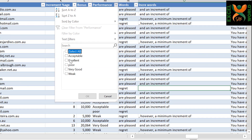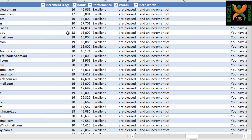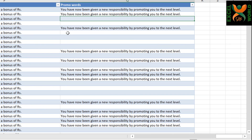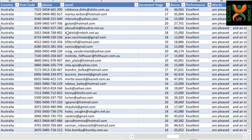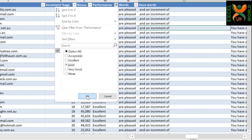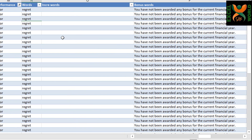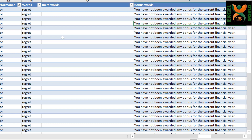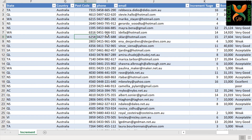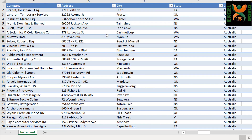If we check the details for excellent, there is a certain percentage of increment and a bonus. The wording says 'we are pleased to inform you' with an increment of a certain amount, and you have been awarded with a bonus. In some cases, a promotion has also been given. If we look at a performance rating of poor, there is no increment or bonus. The performance is poor, so it reads 'we regret to inform you.' There are no increment words, and the wording states that you have not been awarded any bonus for the current financial year. In this way, the words have been systematically produced for each individual, and a performance letter has to be printed.